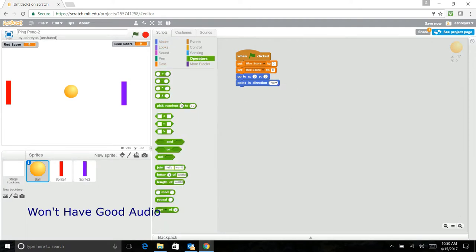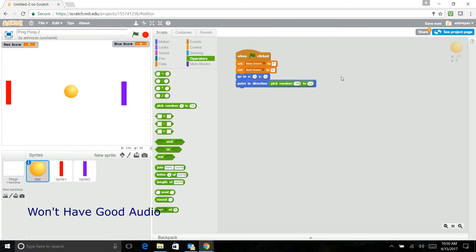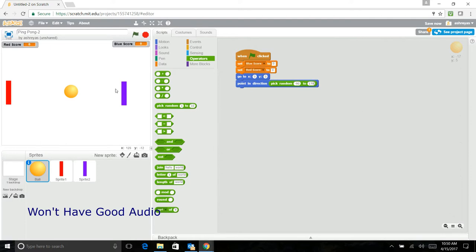But if you want to make it even more random, you should put a pick random and make it negative 90 to negative 179. The reason we're putting, actually not negative 179, it's positive 179. Without the negative, without the minus.